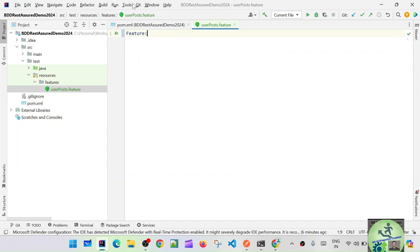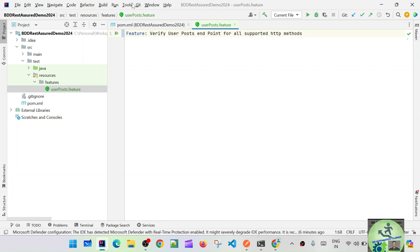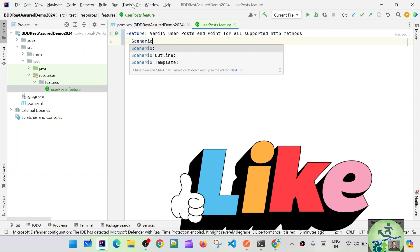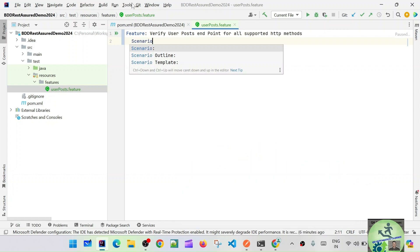The feature description is: verify the user posts endpoint for all supported HTTP methods. This is just the description for the feature file. After that we can define the scenario. Let's go with the scenario keyword.